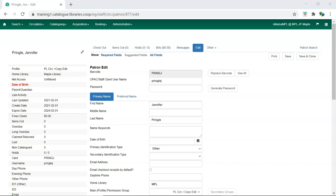Local system administrators can edit staff accounts for catalogers and circulators but cannot edit other local system administrators.